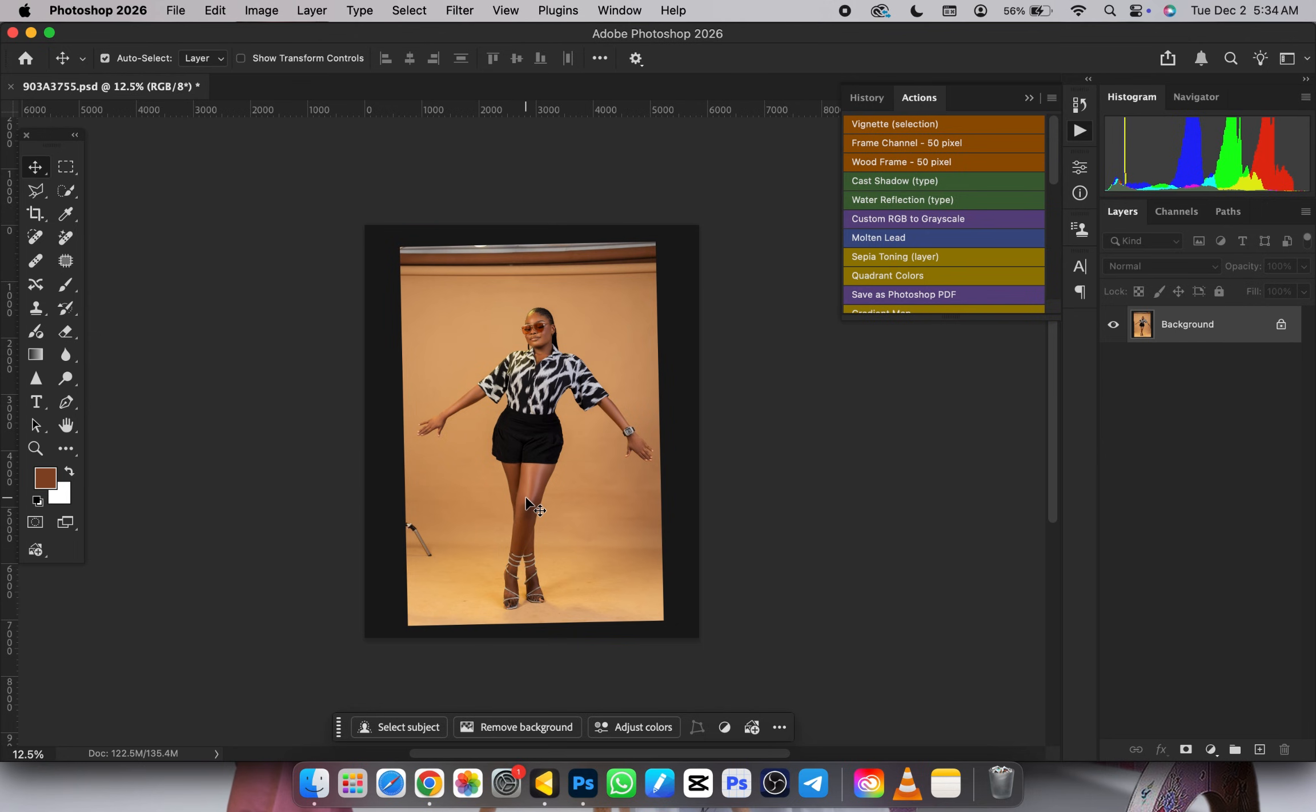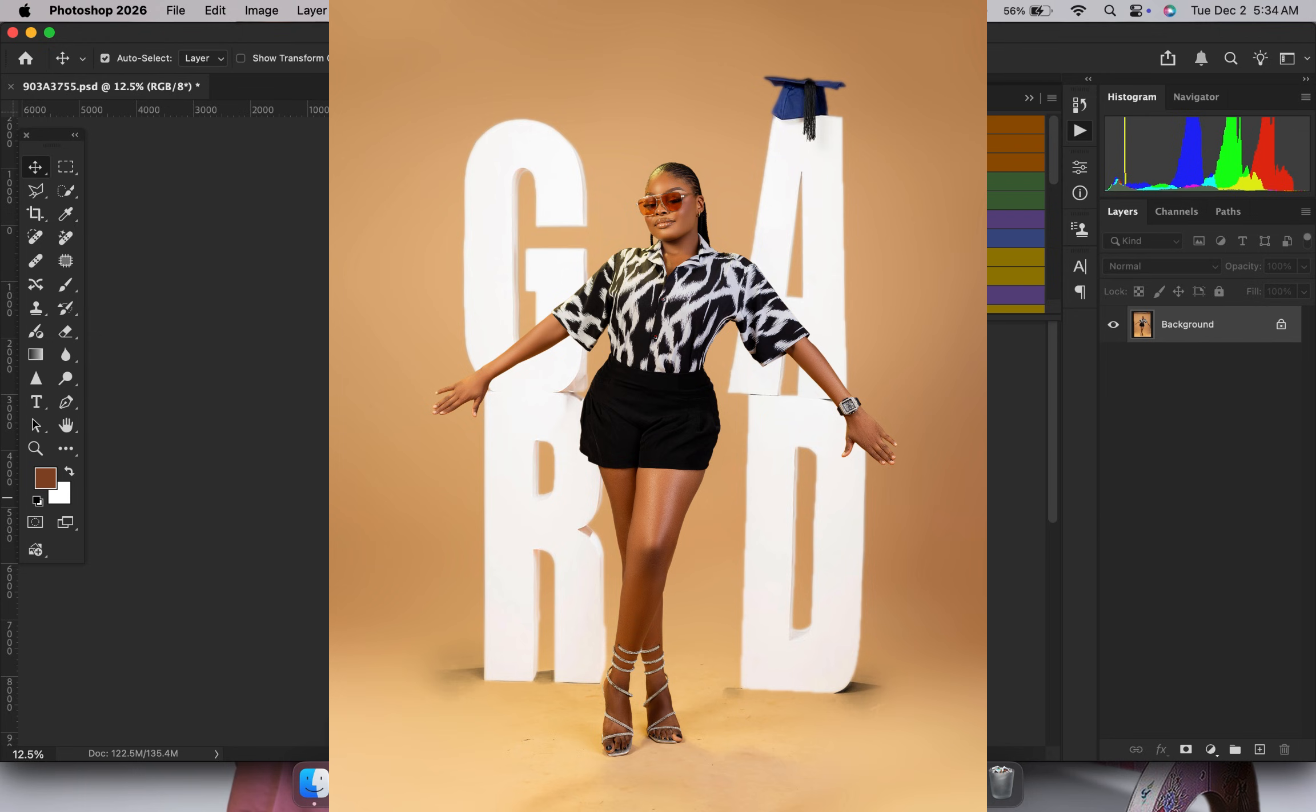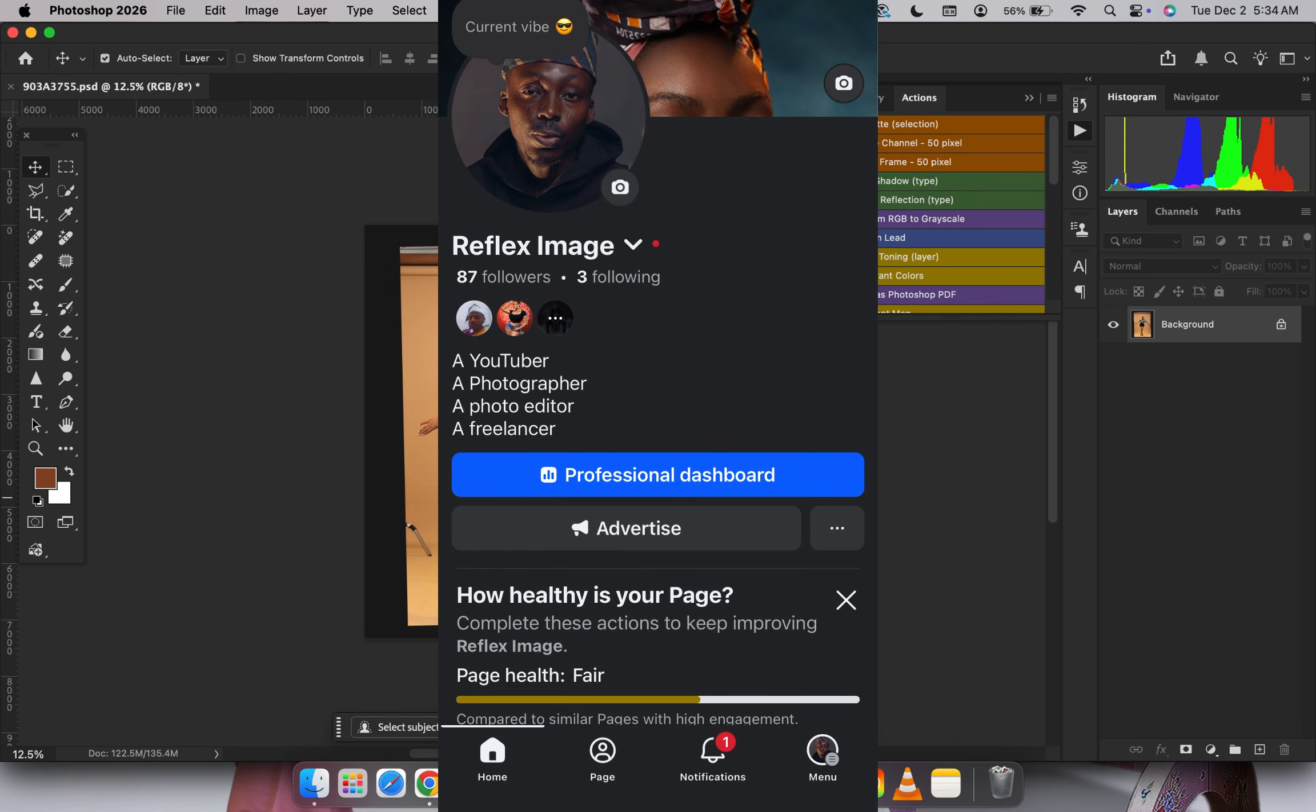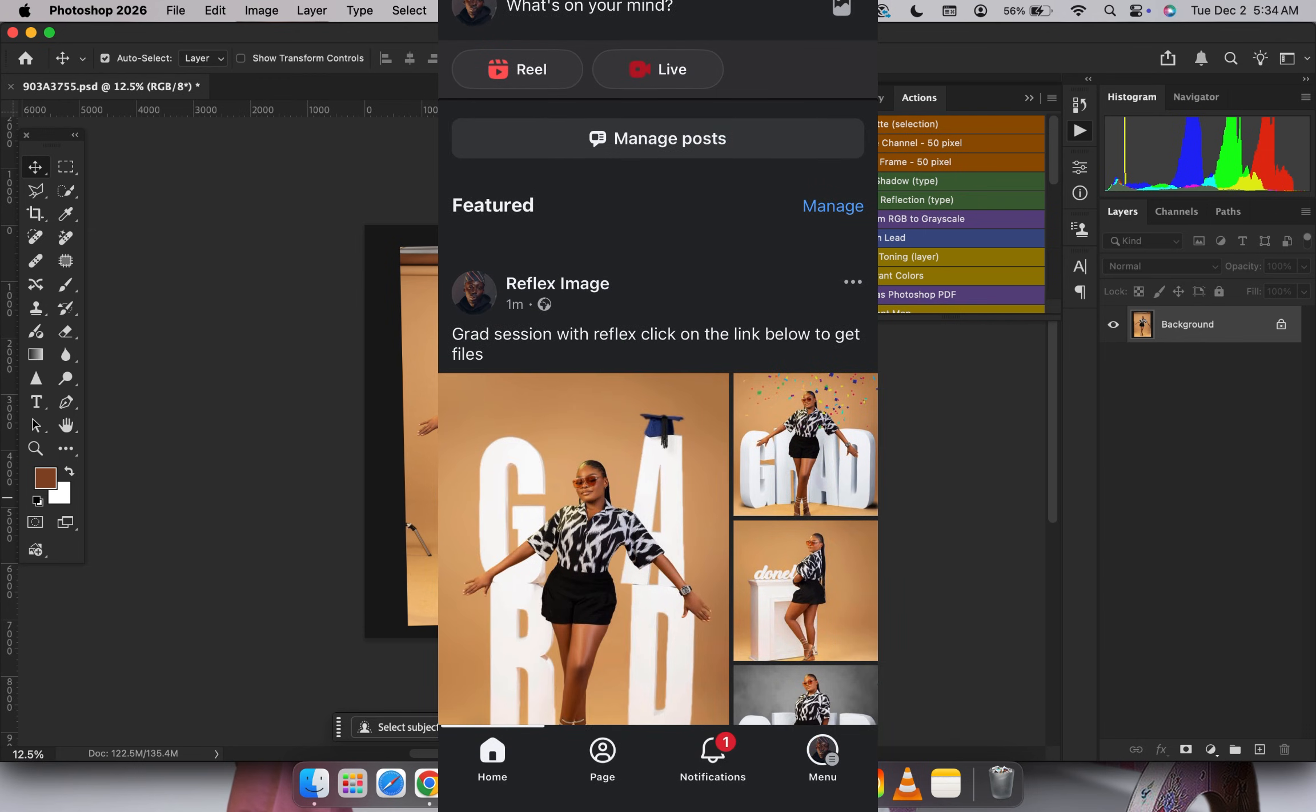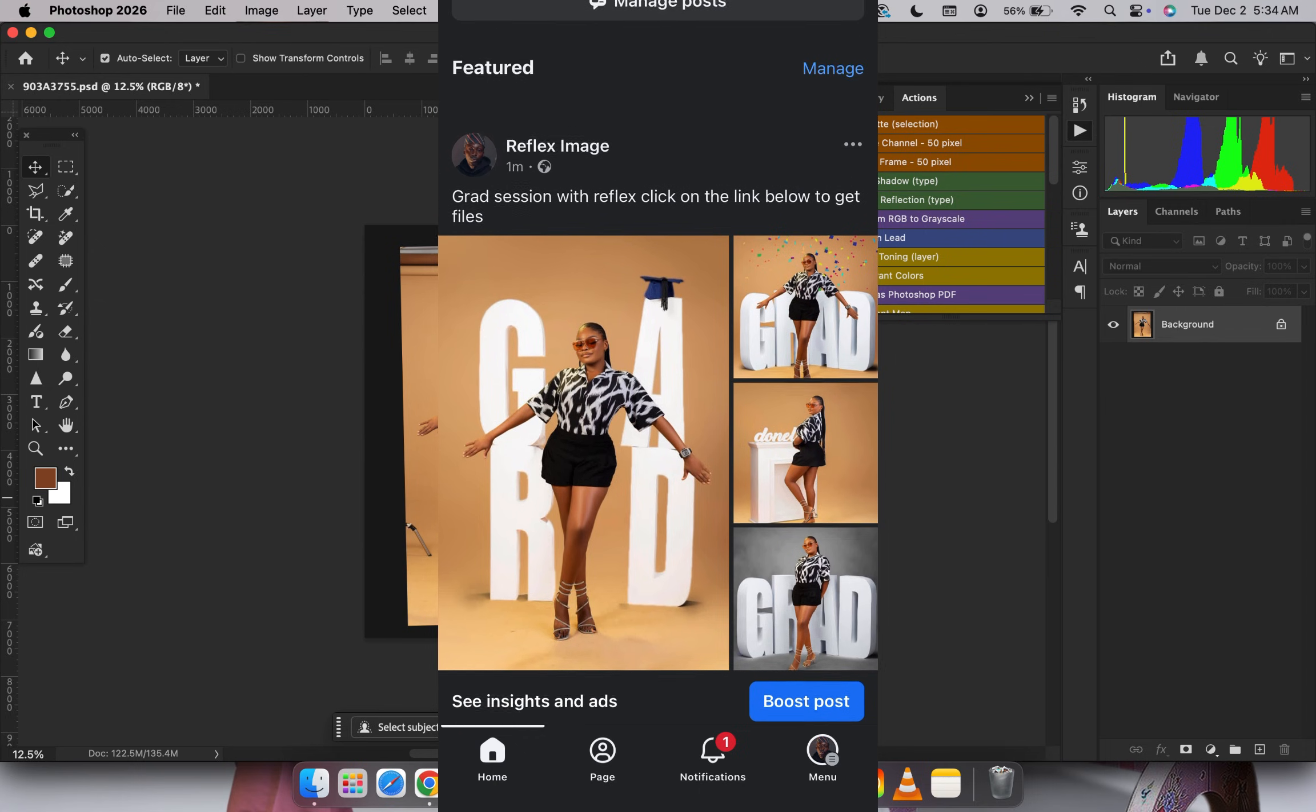In today's video, we'll be turning this plain backdrop into a nice convocation backdrop using these figures. I'll be giving you this file free of charge as a PSD file. To gain access, click my Facebook link in the video description, follow me on Facebook, and check for this post where I'll drop the file link.